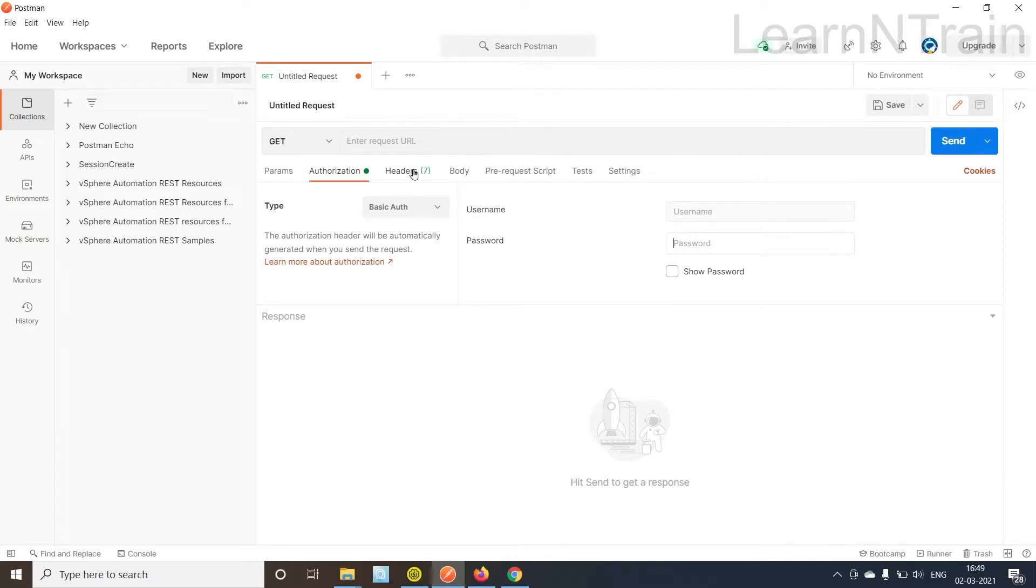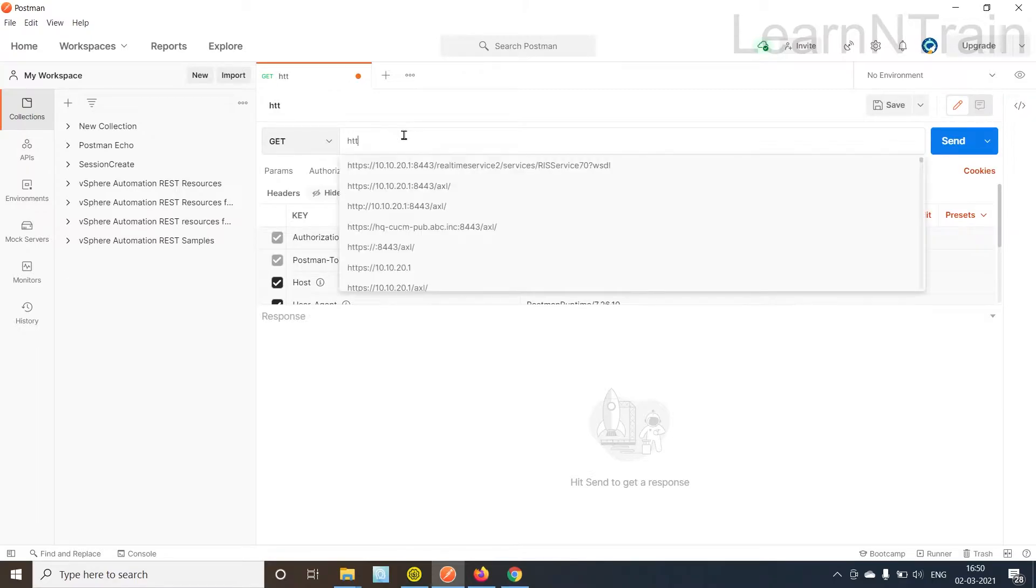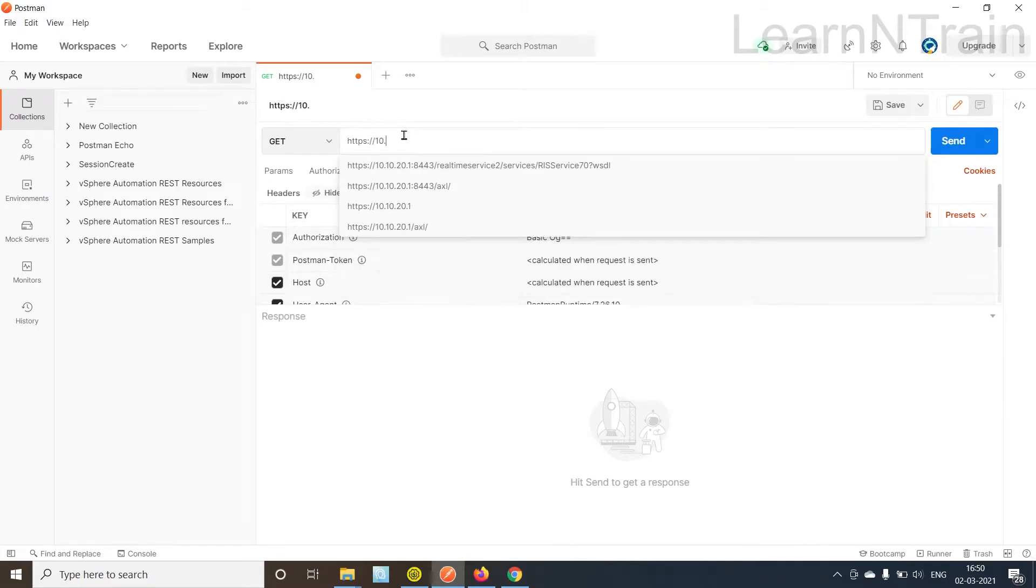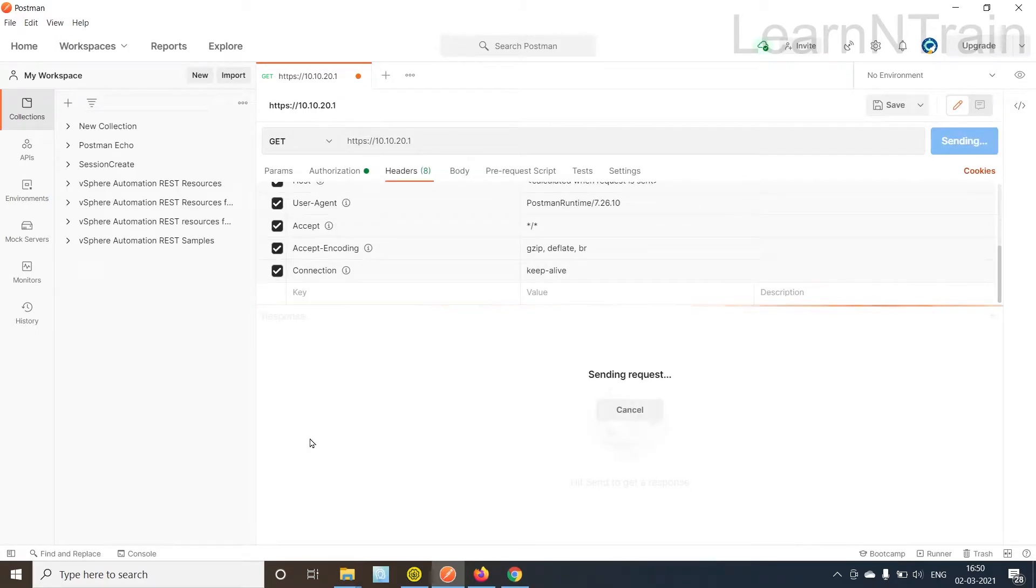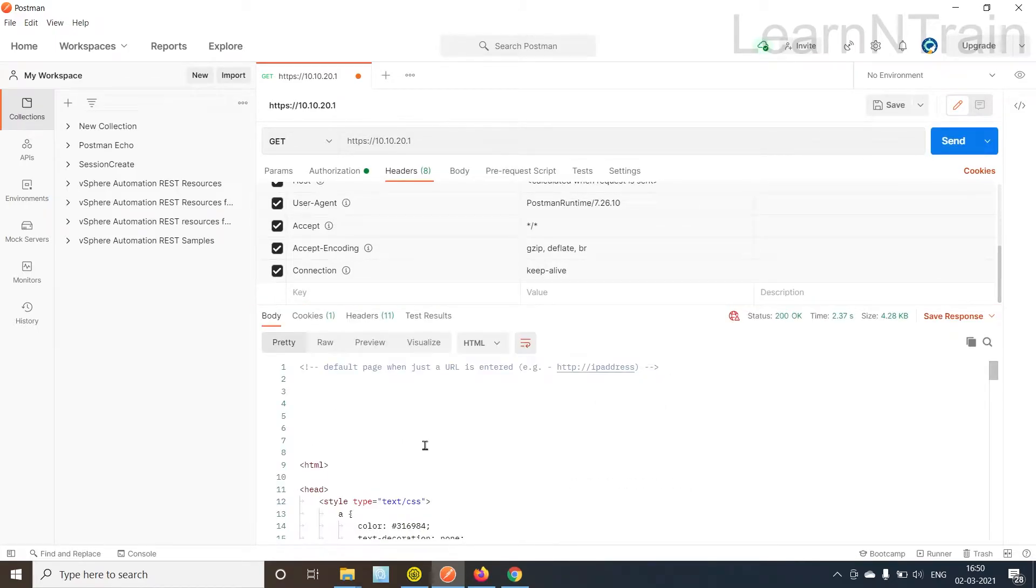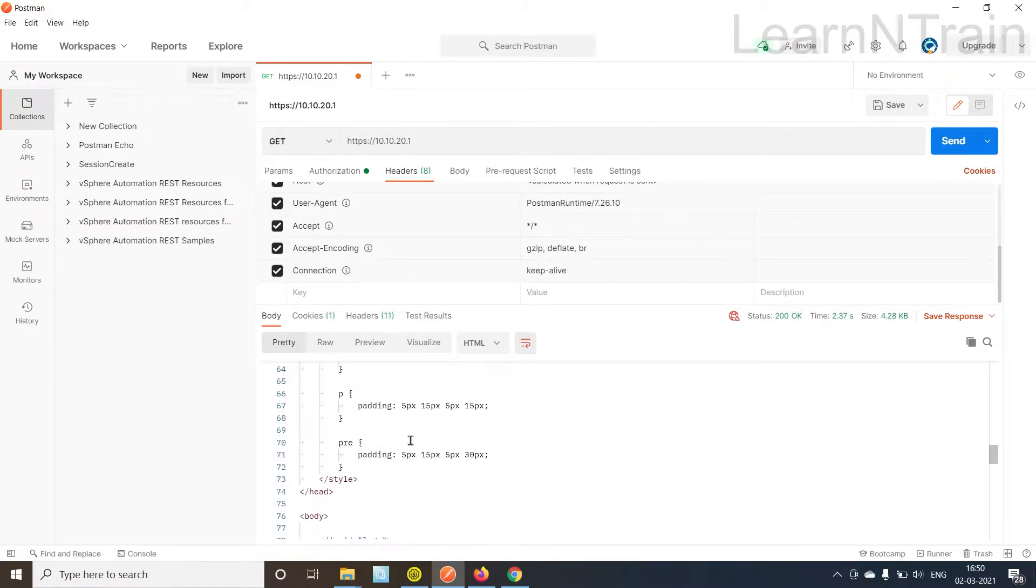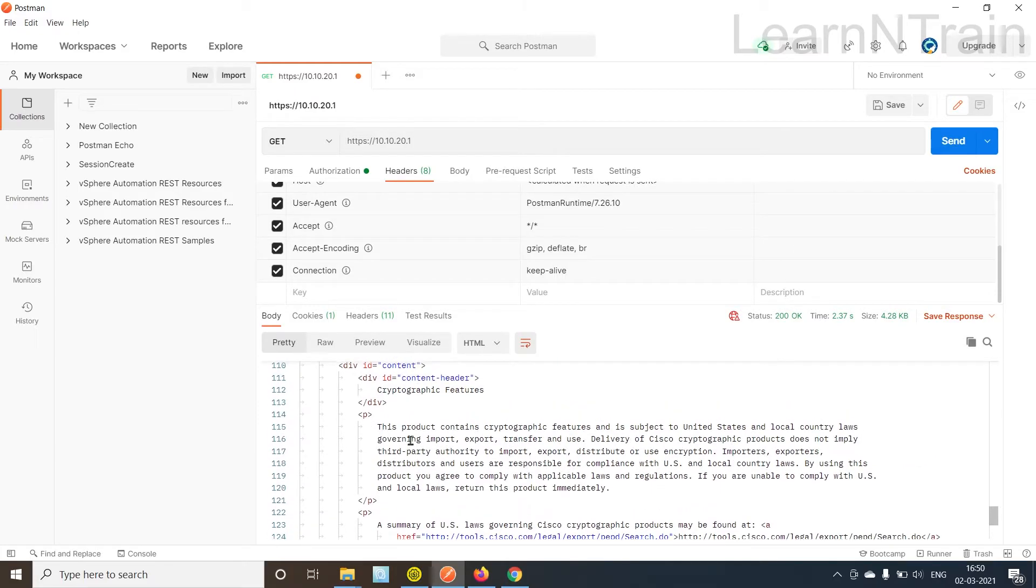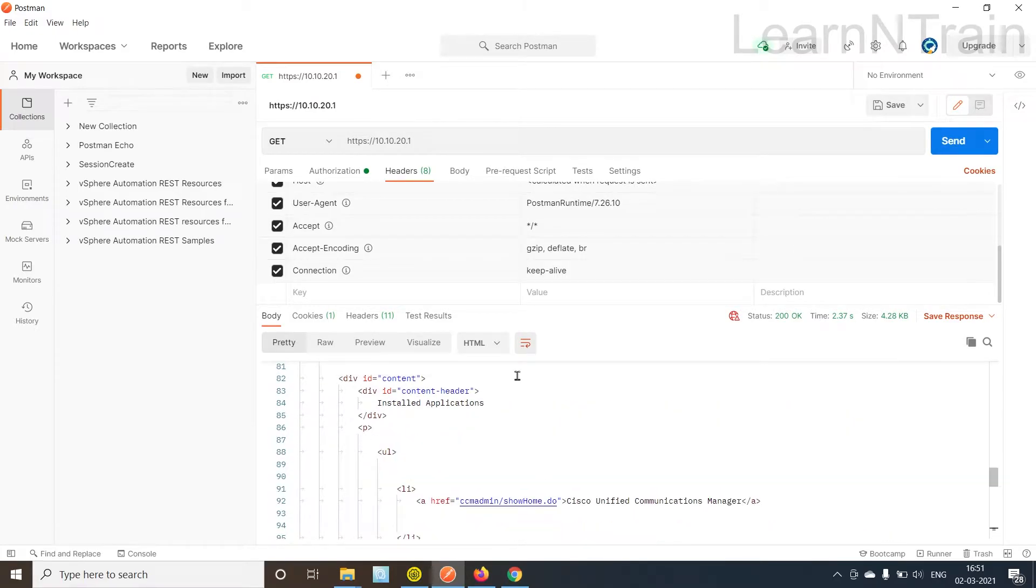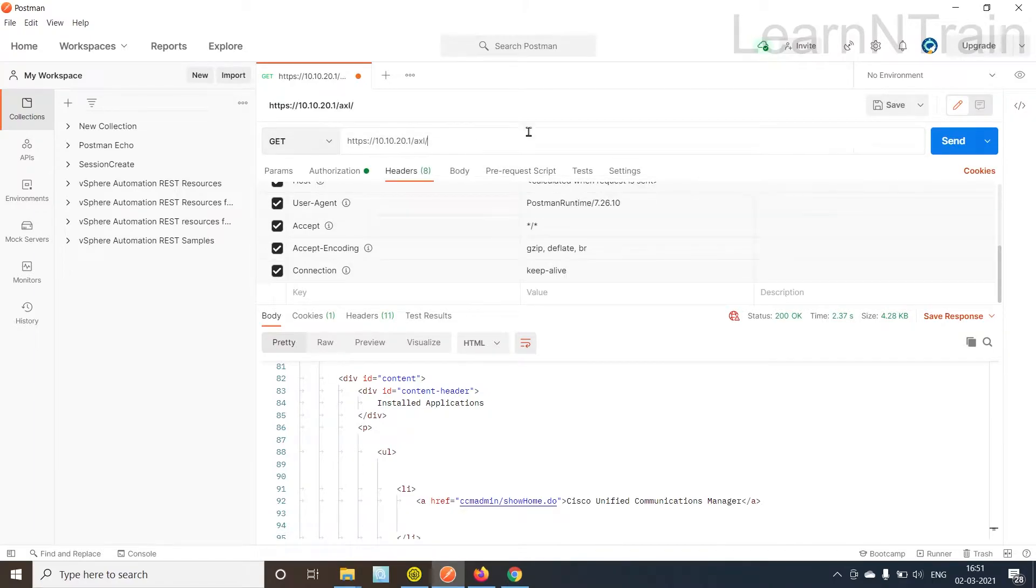Now let us first send a GET request to CUCM. HTTPS colon backslash, so I'll use this URL. So the CUCM replies with an HTML document. For the purpose of this demo we are interested in AXL requests so let us put AXL in the address bar and send.